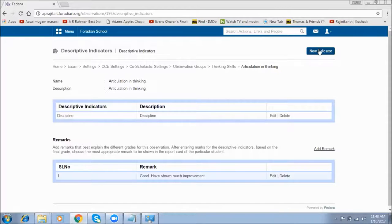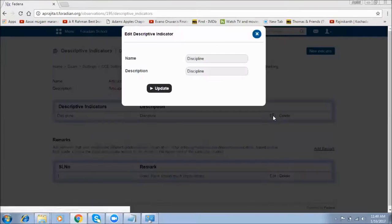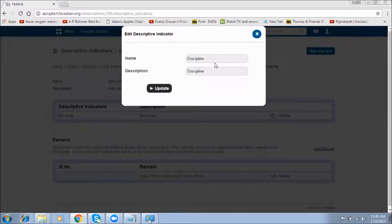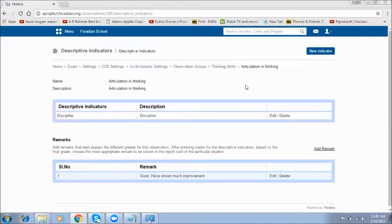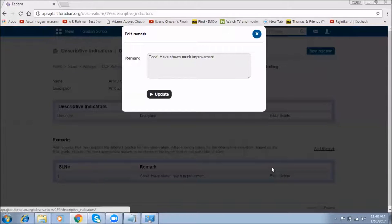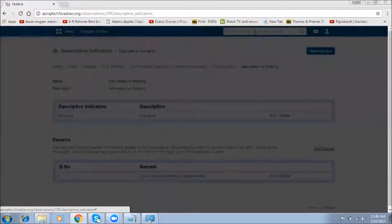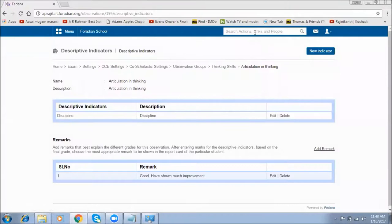We'll create new descriptive indicators by mentioning the name of each indicator. Once created, we add remarks by selecting 'Add Remarks' and mentioning the different remarks we want to provide. This is one of the remarks — this way we can add various remarks for these co-scholastic grades.